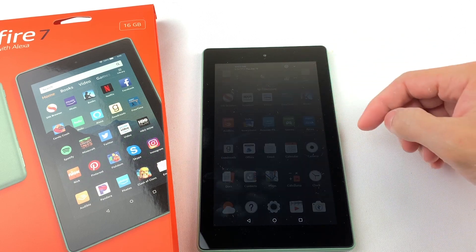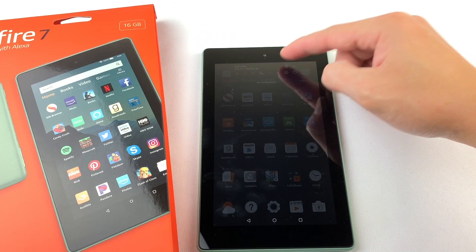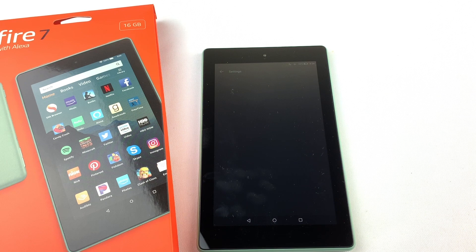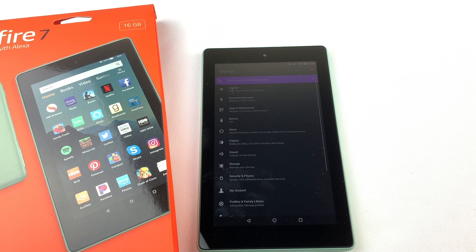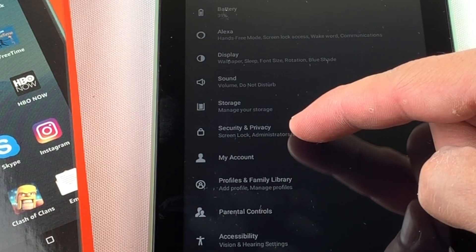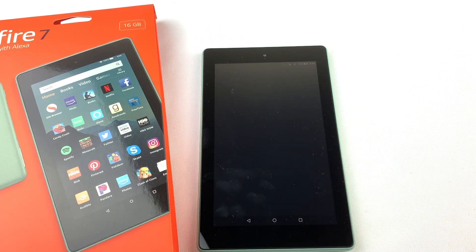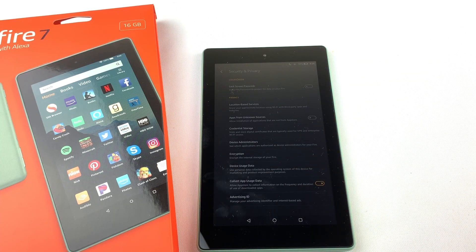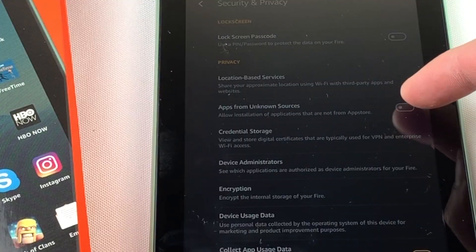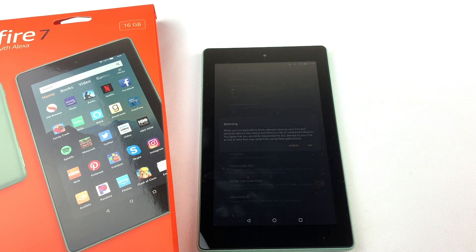First, swipe down from the top of your tablet and press on the Settings icon. Then go down to Security and Privacy. Now we're going to turn on apps from unknown sources. Press OK.